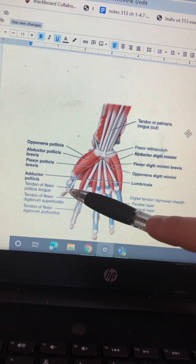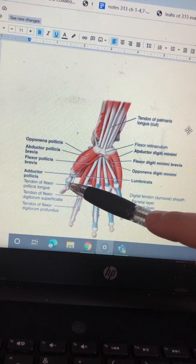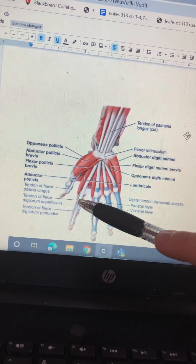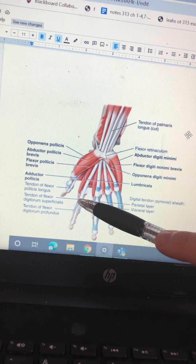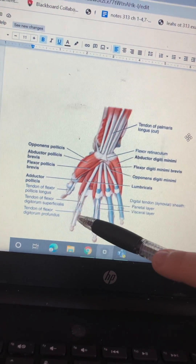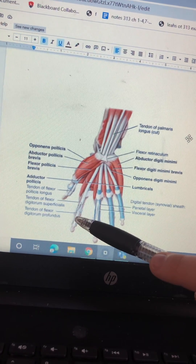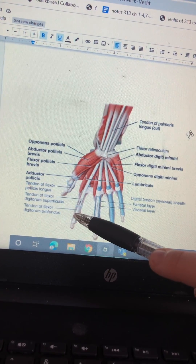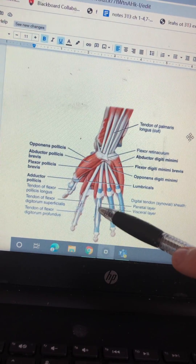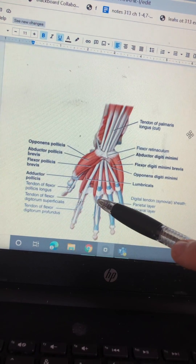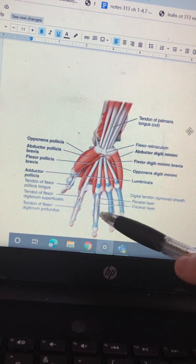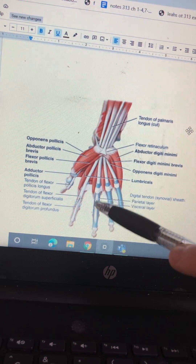Tendon of flexor pollicis longus, tendon of flexor digitorum superficialis, tendons of flexor digitorum profundus. Visceral layer and parietal layer of the digital tendon — the synovial sheath.